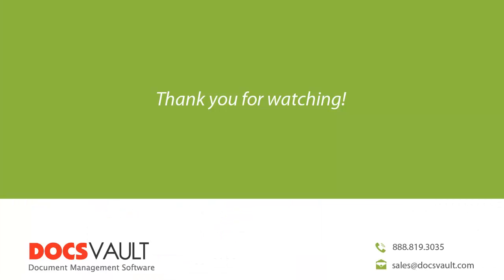Thank you for watching this section of our video tour series. For more information about DocsVault or to schedule a personalized demo to focus on your specific business needs, please contact us at sales at docsvault.com.